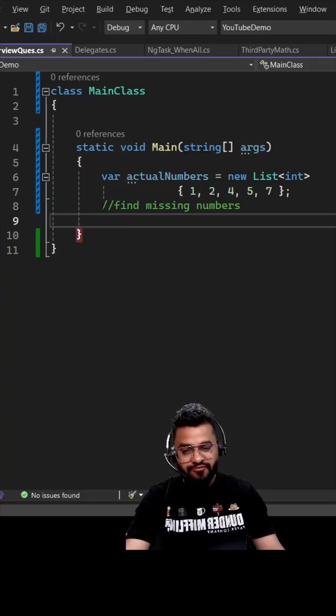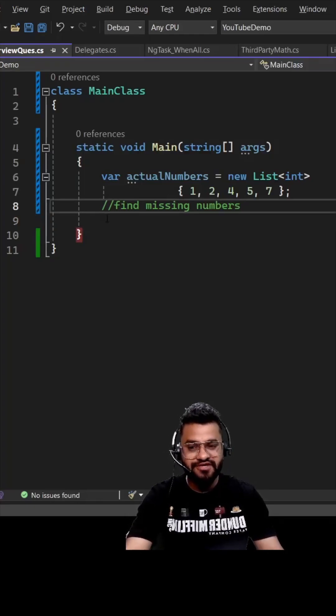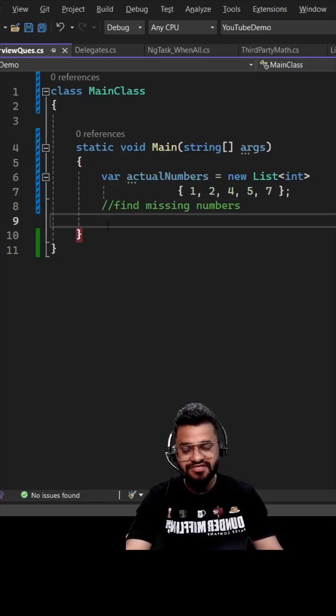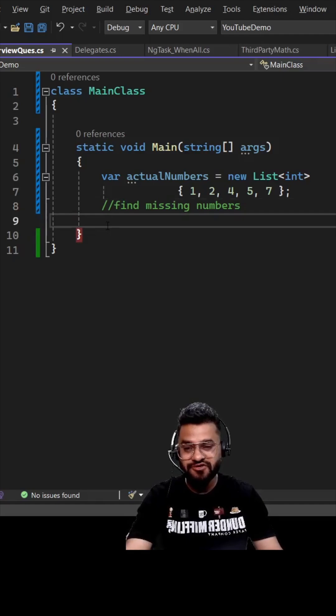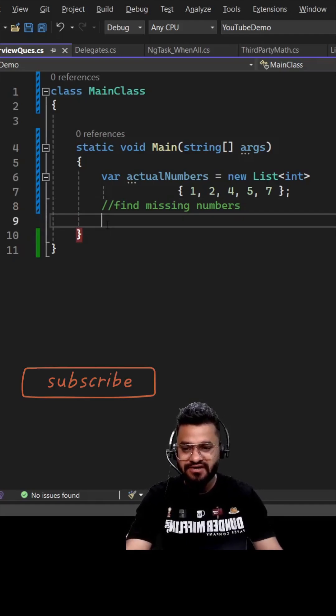This question was asked from one of my friends in a Nagaro coding interview. Even though he answered the question, the interviewer was not pleased with him because he took three to four lines to solve it.